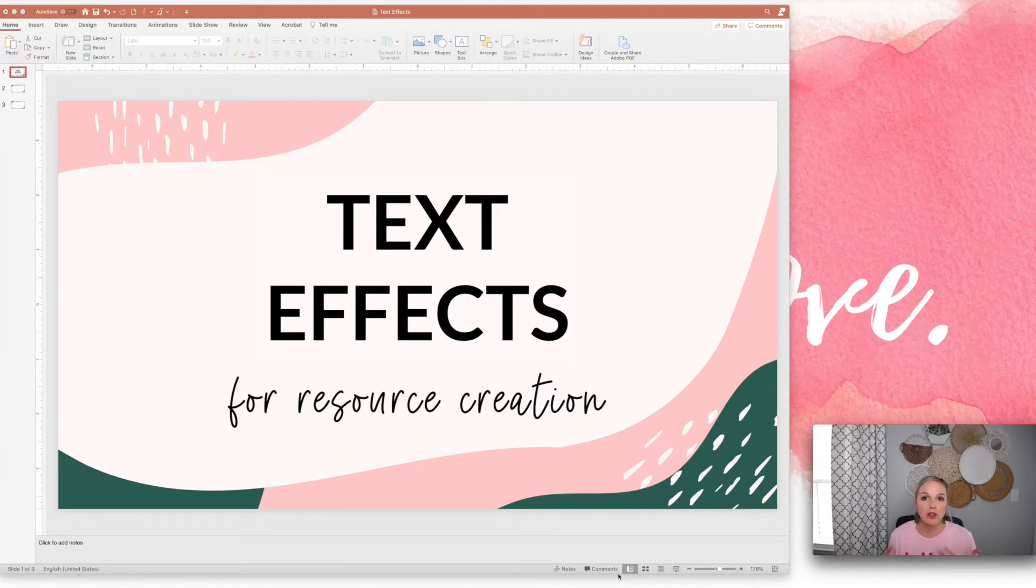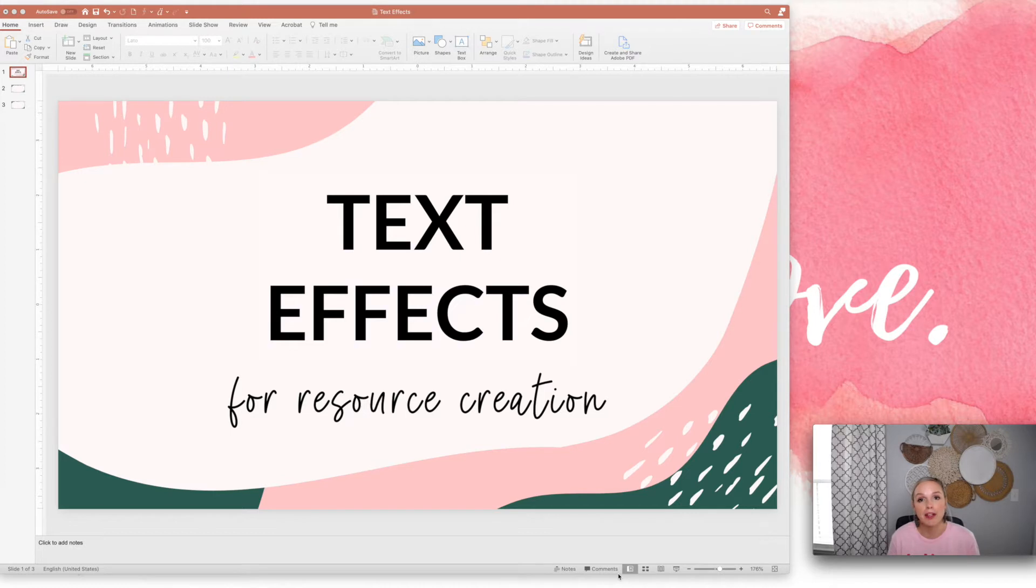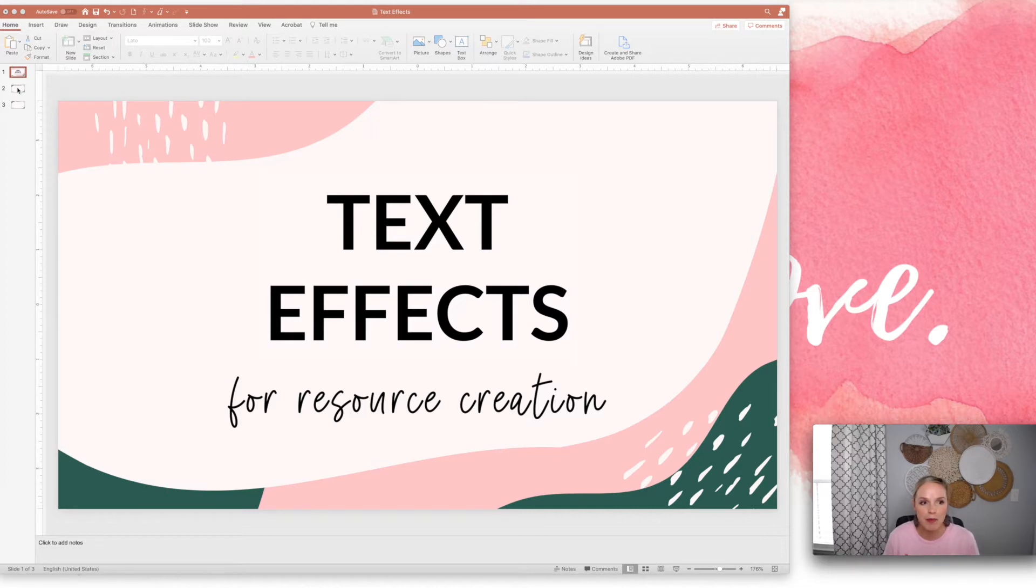These are great for headings or the top of your resource, or if you are a seller on Teachers Pay Teachers, these can be great to really make your resources stand out like on your cover photos, thumbnails, and previews. So let's go ahead and jump right in.